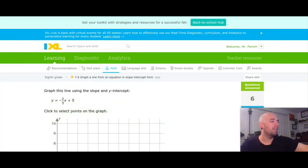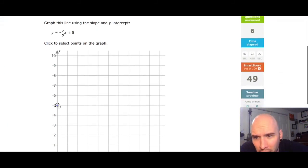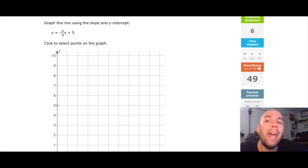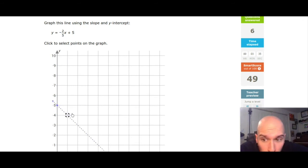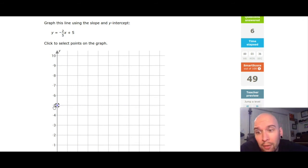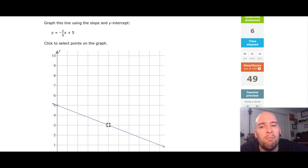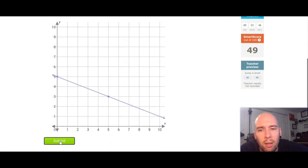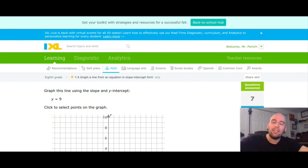Alright, I have 5 as my y-intercept, so I'm going to put a dot at 5. My slope is negative two over five, which means down and to the right — down one, two, right one, two, three, four, five. Put a dot. Hit submit — just like that.